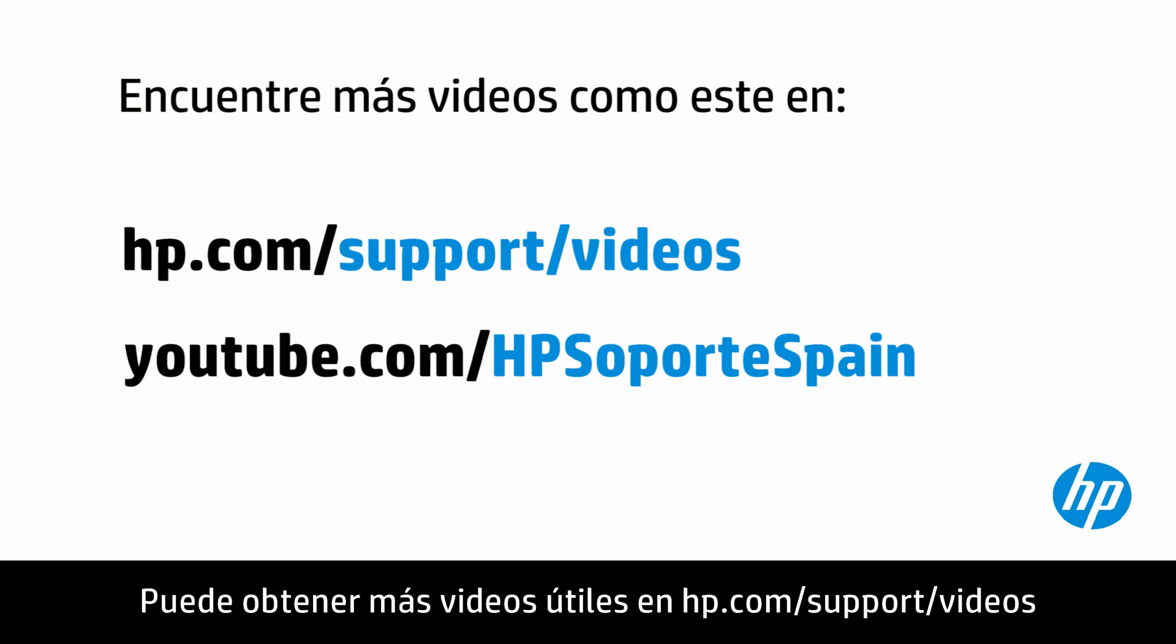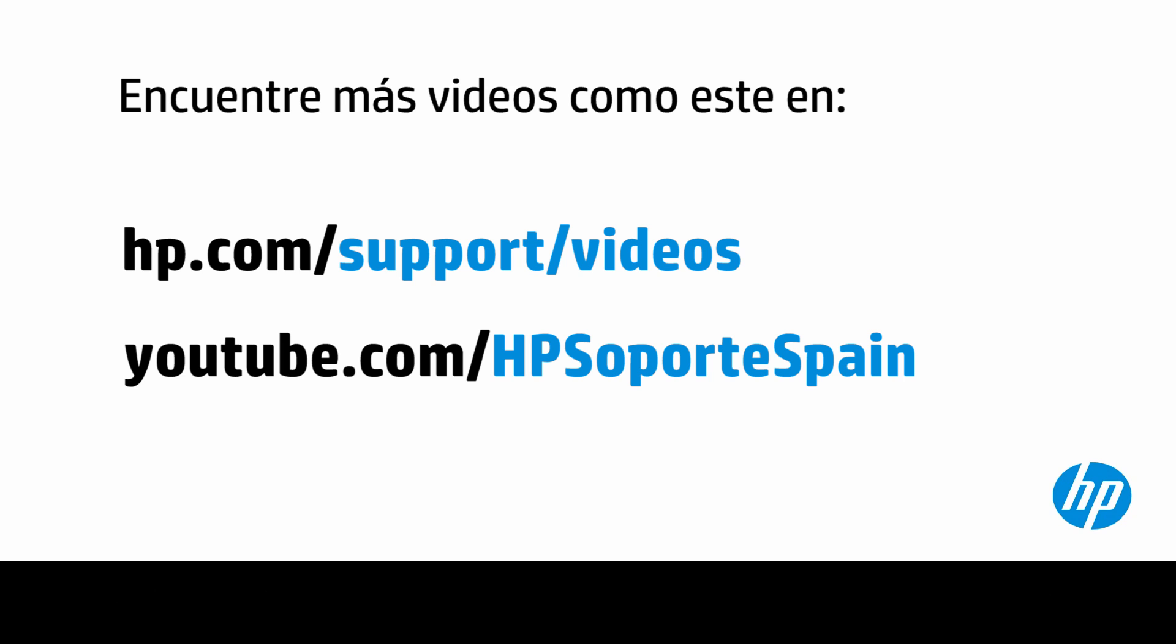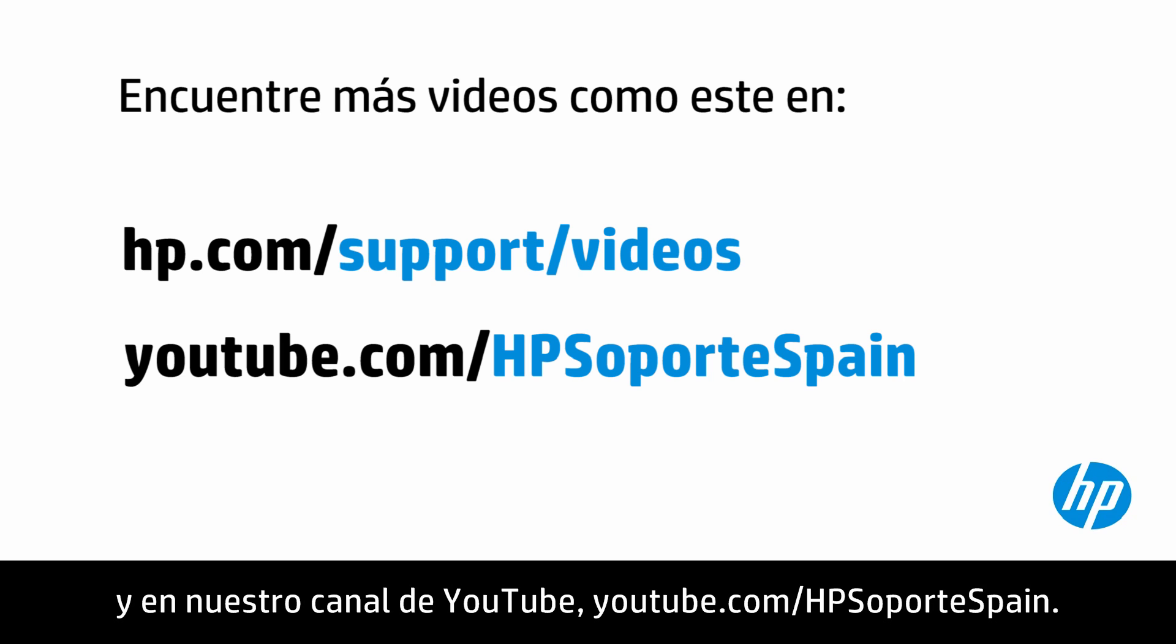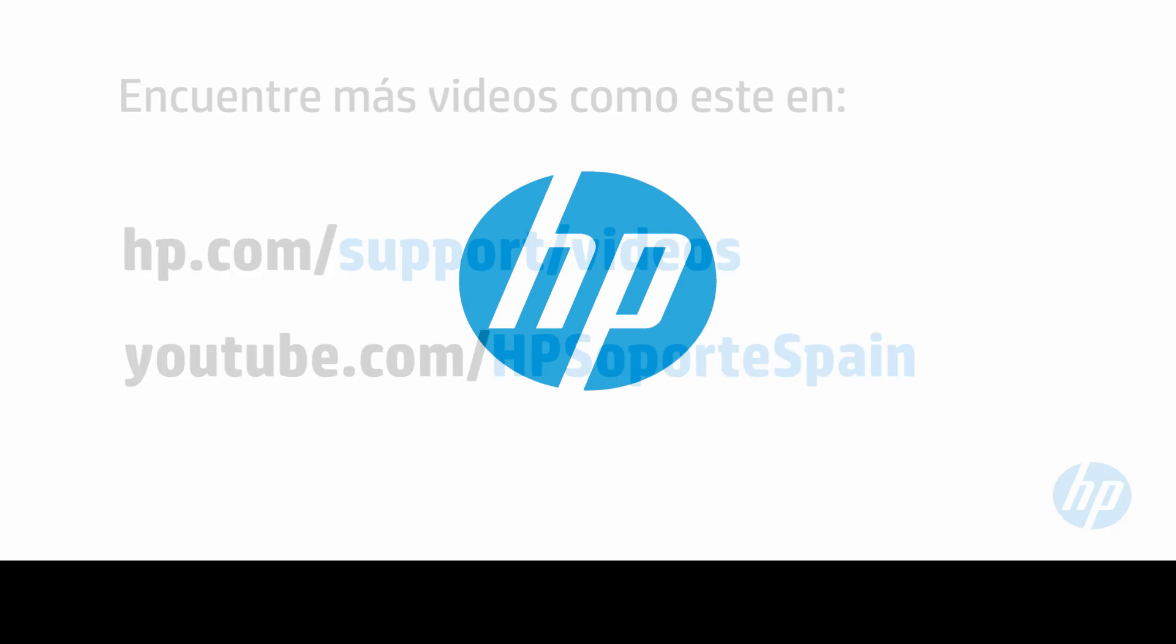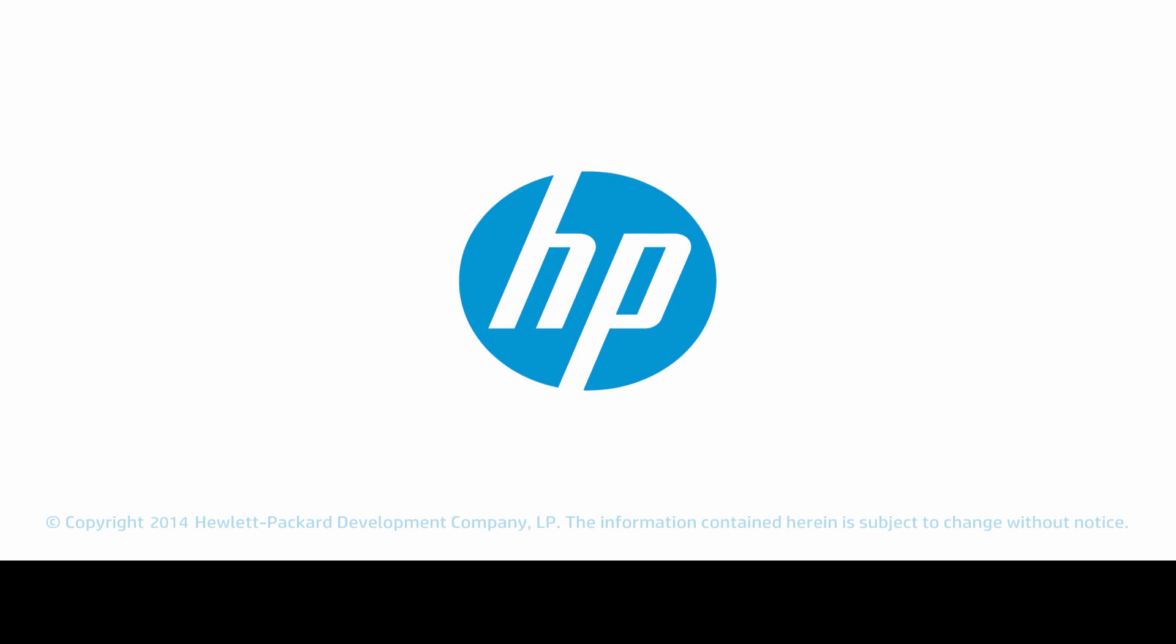You can find additional helpful videos at hp.com/support/videos and on our YouTube channel, youtube.com/HPSoporteSpain.